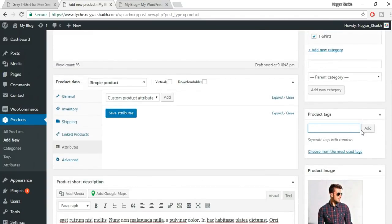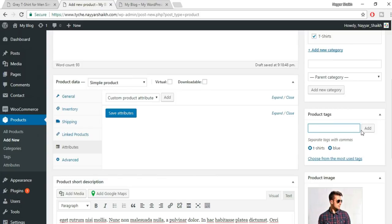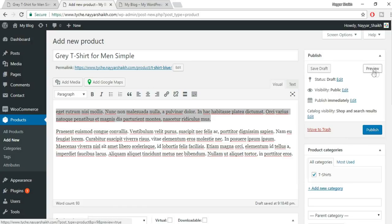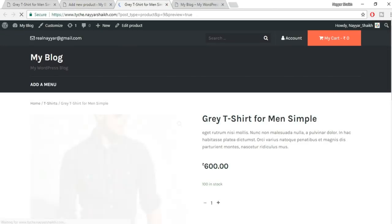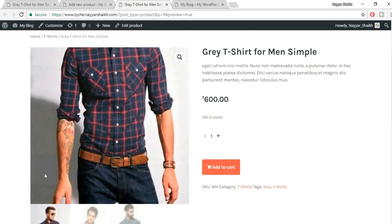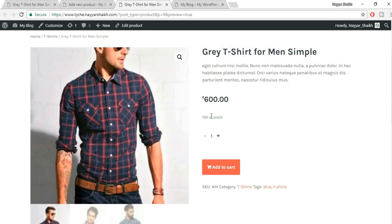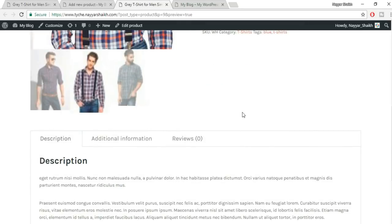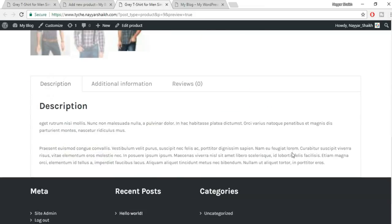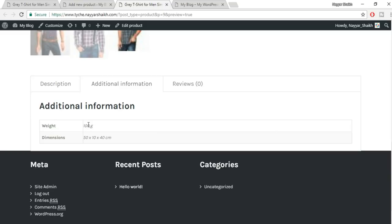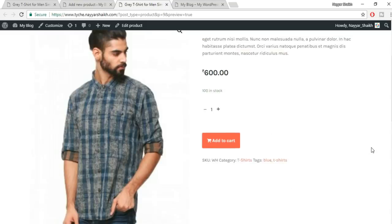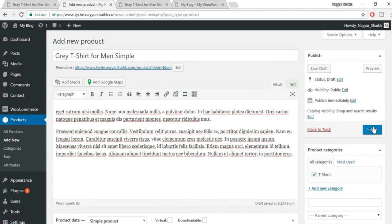You can add product tags — for example, 't-shirts' and 'blue' — so customers can find all products with the same tag. Click Preview to see how the product looks: the zoomable image, title, short description, price, stock count, add-to-cart button, gallery images, long description, additional information (weight and dimensions), and review section. When done, click Publish.